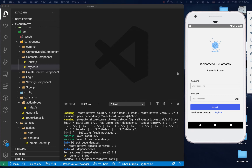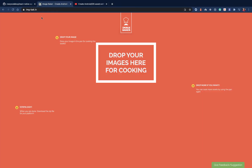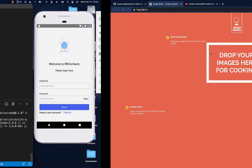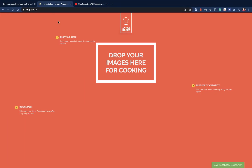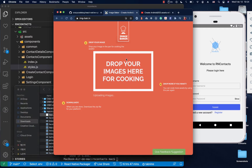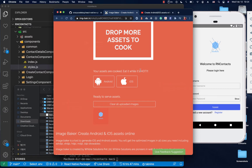I want to introduce you to this website called Image Baking. We're going to need to specify images that can fit well on devices with different dimensions, and this website lets us create those different image variations. So I'm going to come to this website, bring in my logo by dragging and dropping it, and then it's going to tell me the images are ready to download.